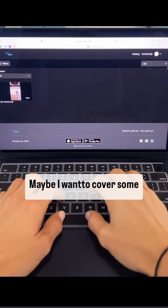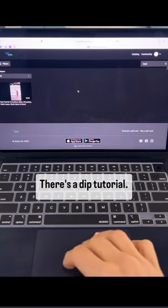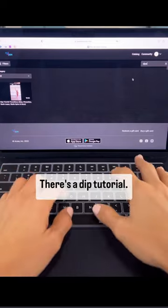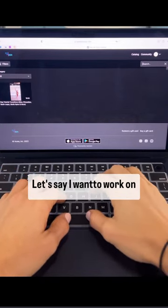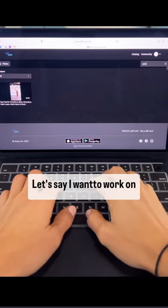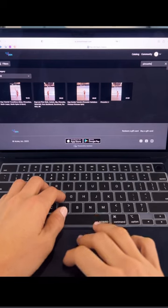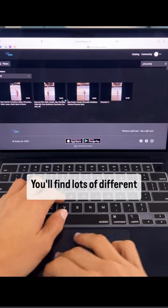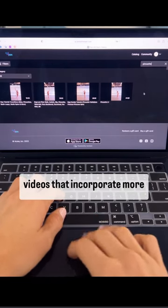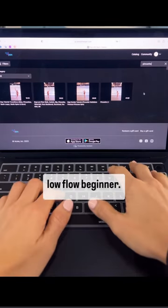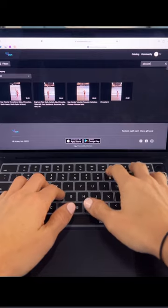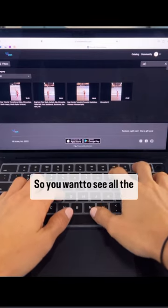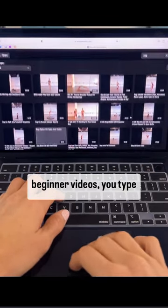Let's say I want to focus on low flow. Maybe I want to cover some dips. There's a dip tutorial. Let's say I want to work on pirouettes. You can find lots of different videos that incorporate more low flow beginner. So you want to see all the beginner videos.